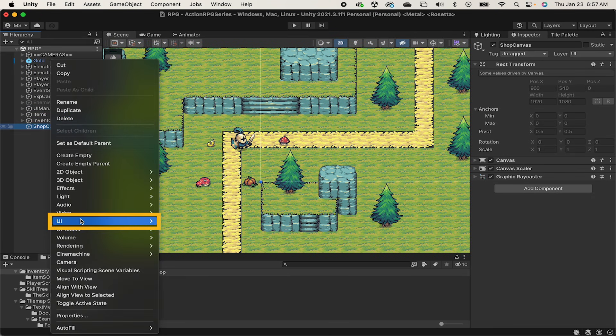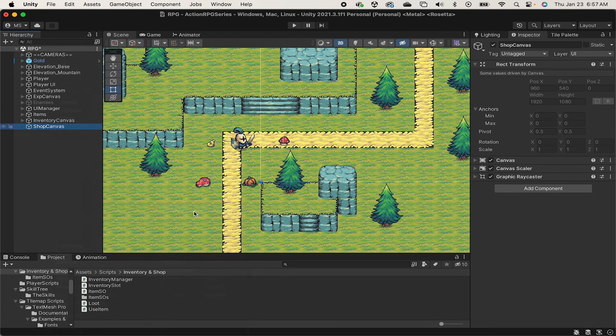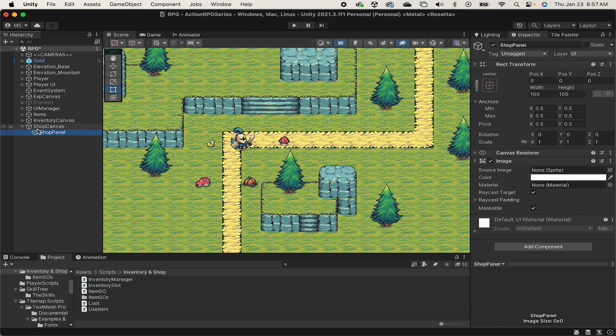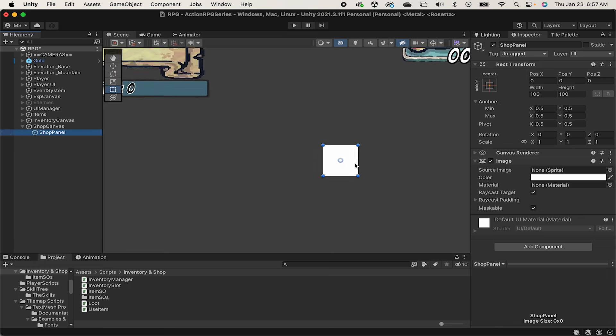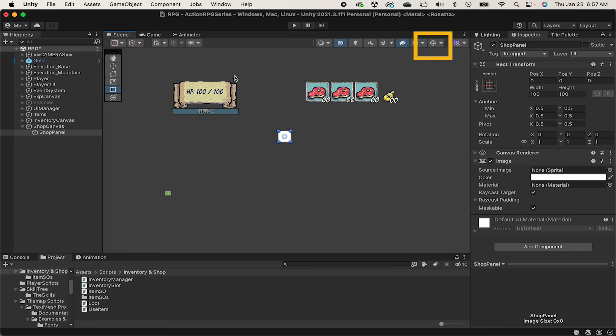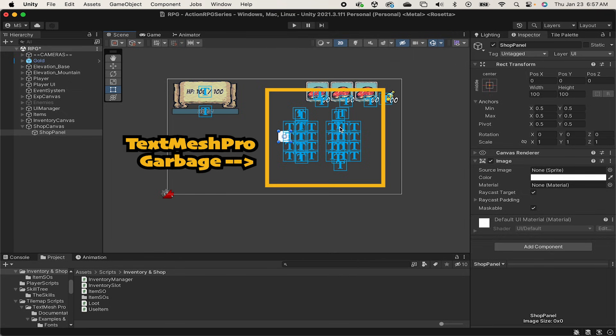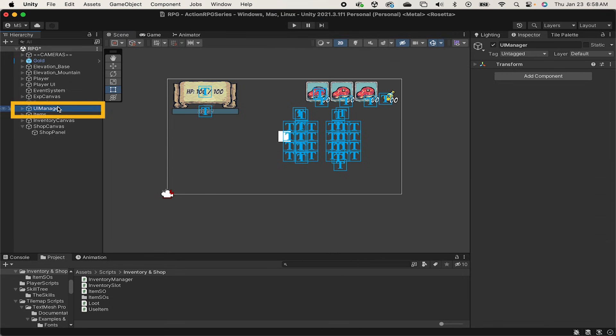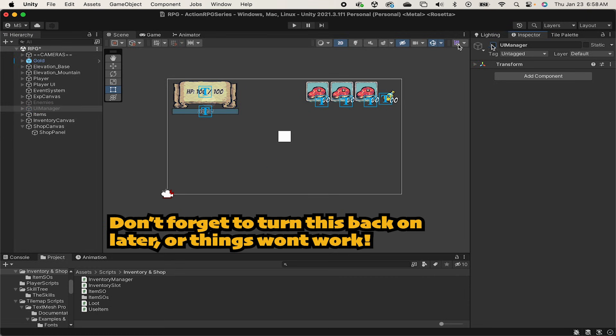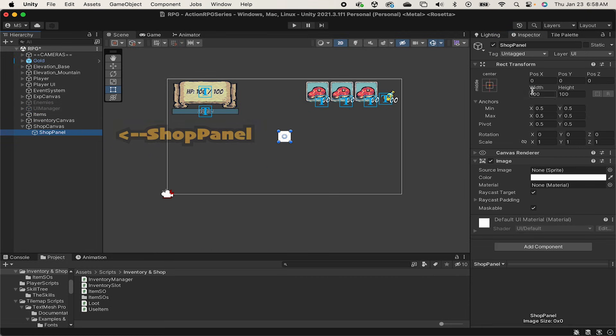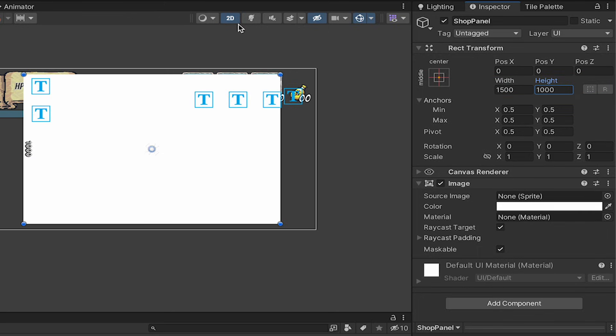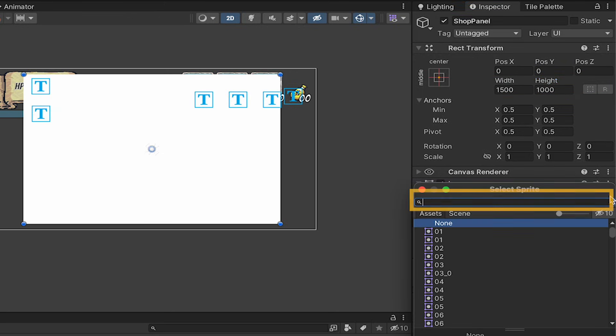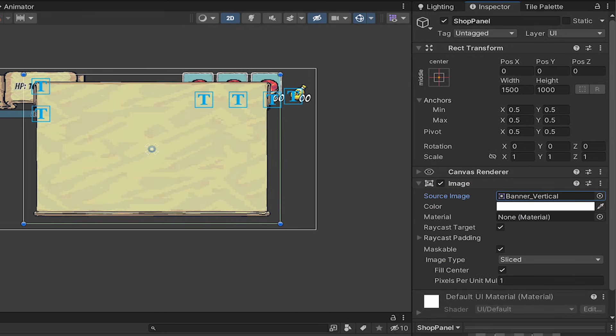With that done, we're ready to get moving. We'll right-click on that canvas and add an image, which will be our shop panel. I'll just double-click on that so we can zoom out and see it in context. I'll turn on my gizmos so I can see where my screen is. I'm going to size this image up to about 1500x1000, which will look massive for now, but don't worry.